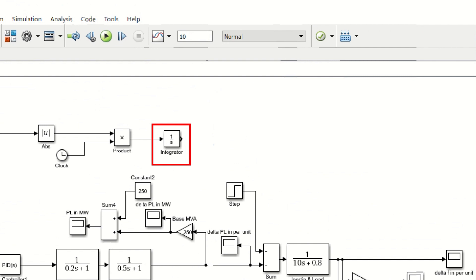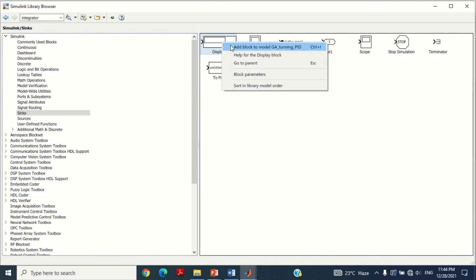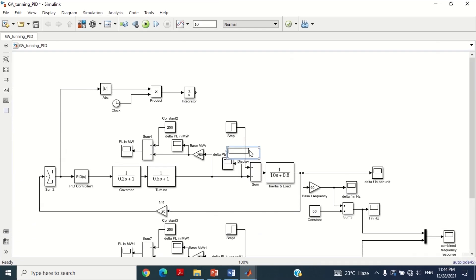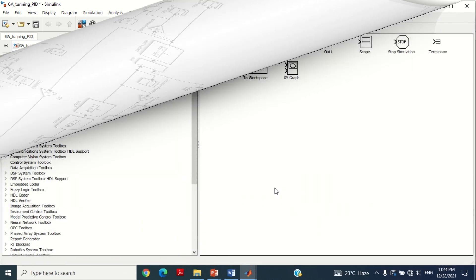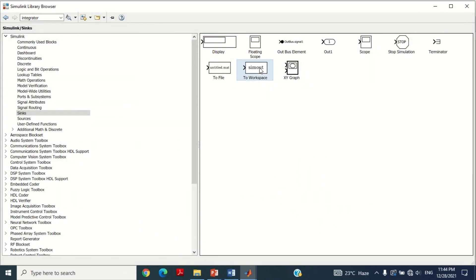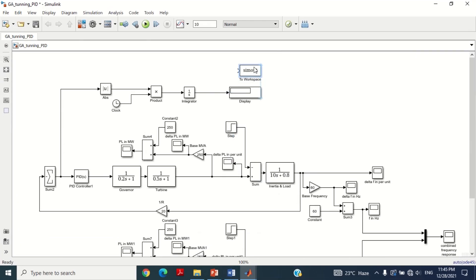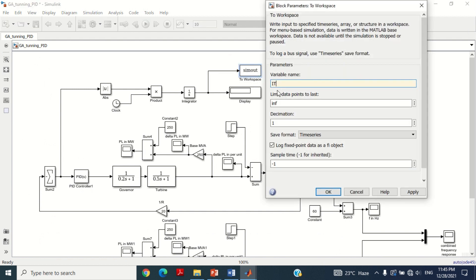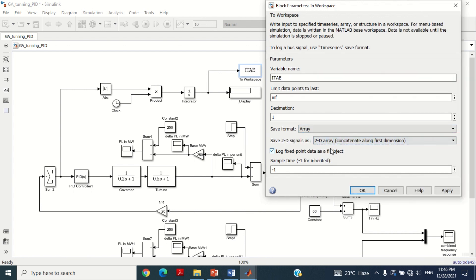To see this error, take a display block and connect it here. Friends, we will shift this error to the workspace in order to use it for the genetic algorithm. Therefore, take a To Workspace block and bring it into the model. Connect it here. Double click on it and write its name as ITAE, which stands for Integral Time Multiplied Absolute Error.